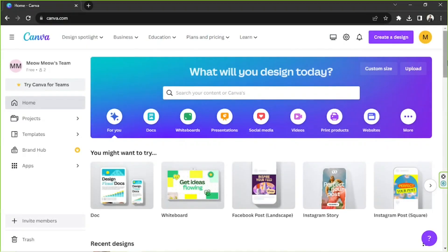Hello everyone, thank you so much for checking out today's Canva tutorial video. Today we're going to learn how to make a comparison video in Canva, so let's get started.